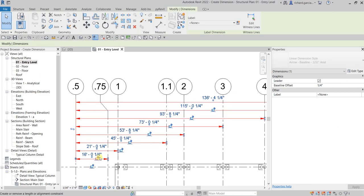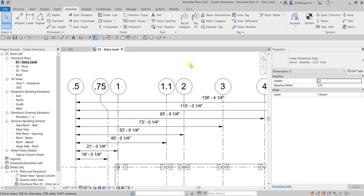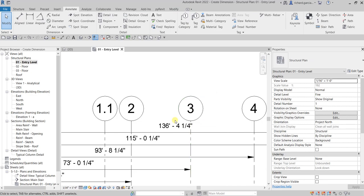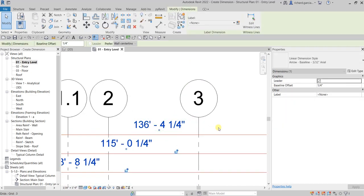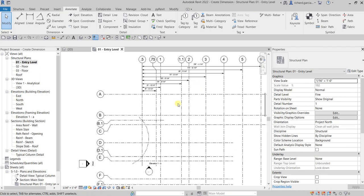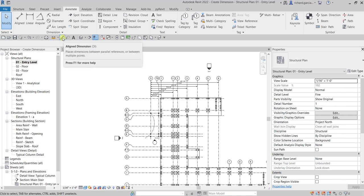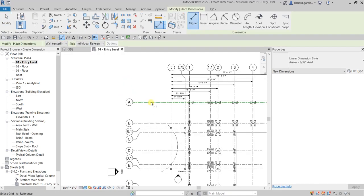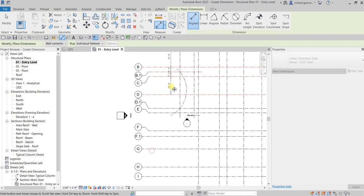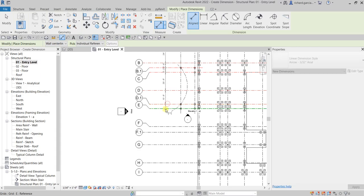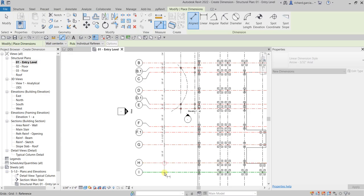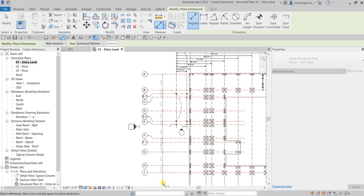You can also use your arrow keys to move it. Let's also put some dimensions for our horizontal grids — click Aligned Dimension and pick your grids one by one, then click to place it.